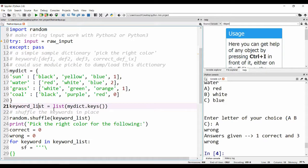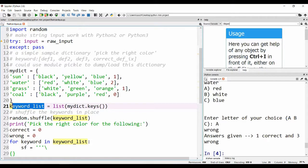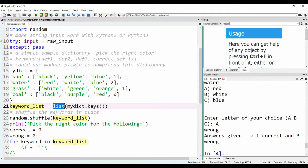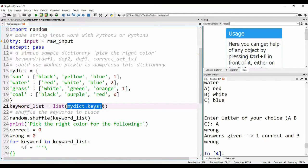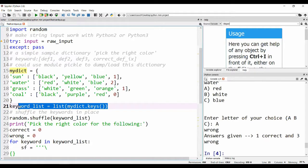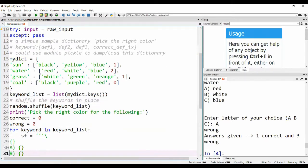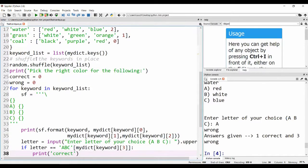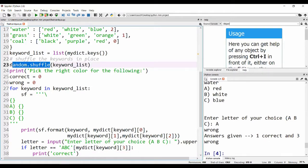Now we are making a list. This is how we make a list: we use keyword_list and then we type in the array that we want to put in. In this case it's mydict.keys(). This is how we make a key list.